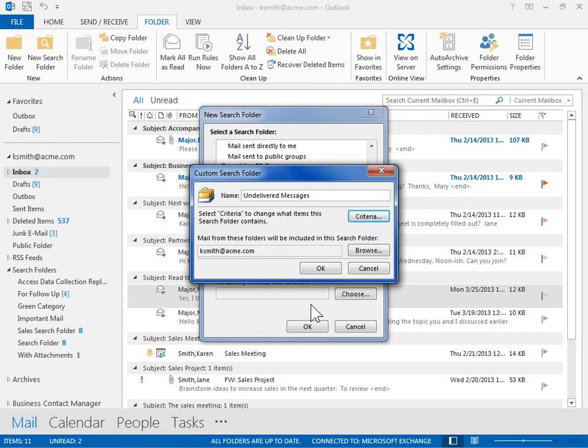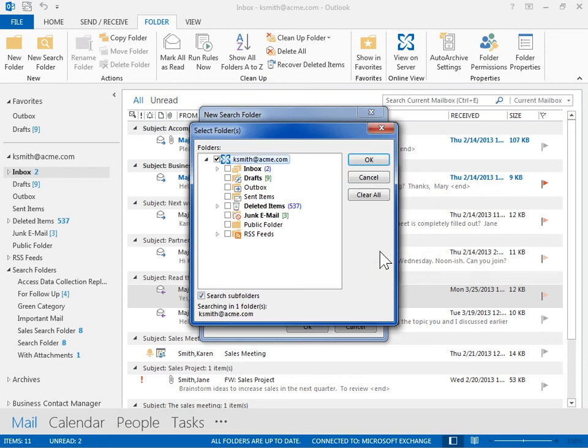In the Custom Search Folder dialog box, click Browse. In the Folders list box, select the folders to be searched. When finished, click OK.